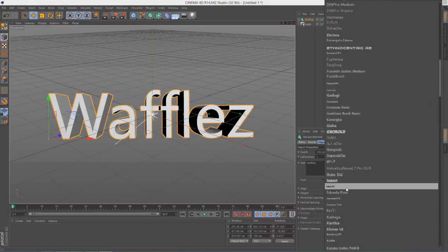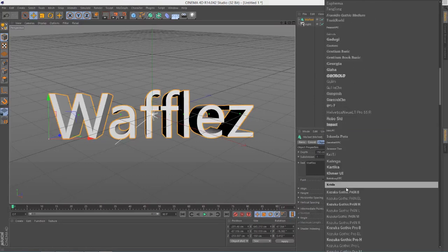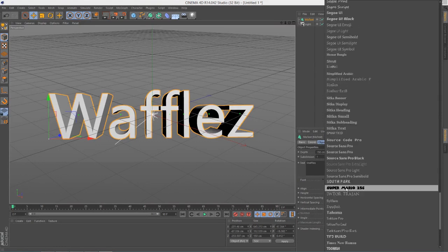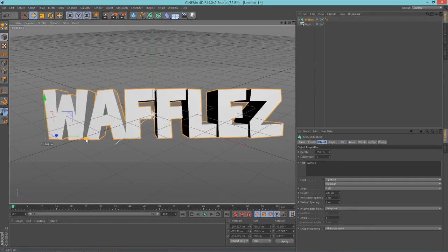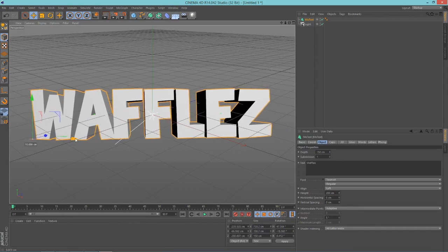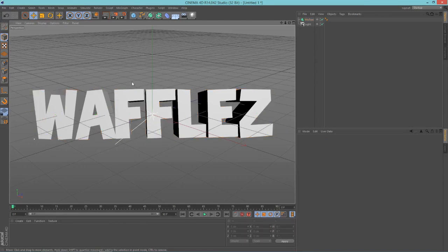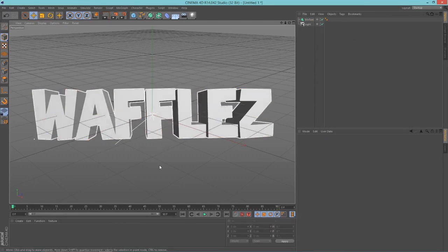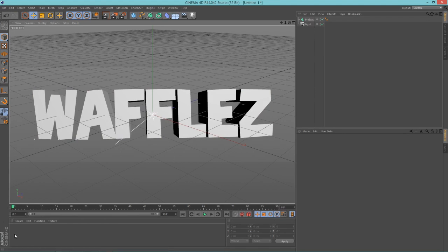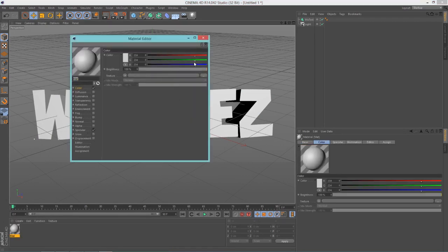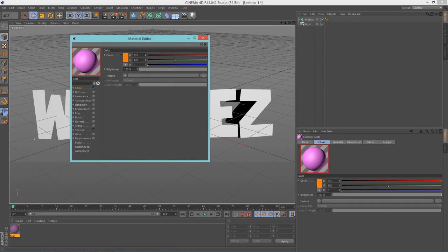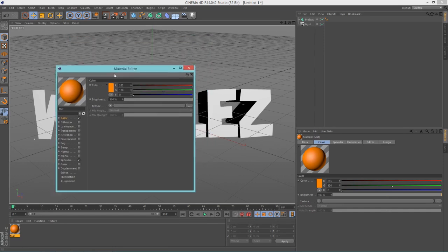Now change the font to whatever you like. I'm gonna choose my favorite font — actually, it turns out it's not my favorite font but it still looks cool, so let's leave it. Next you're gonna want to create a material to add some color to this text. I'm just gonna make a really simple one — if you want to make a cool text go check out my text tutorial.